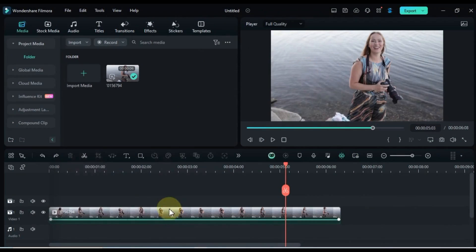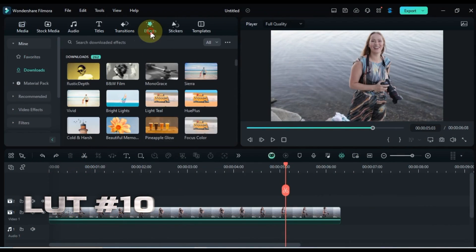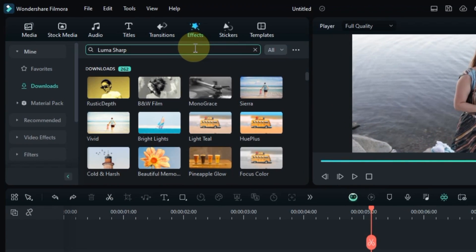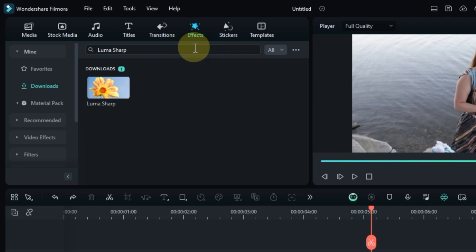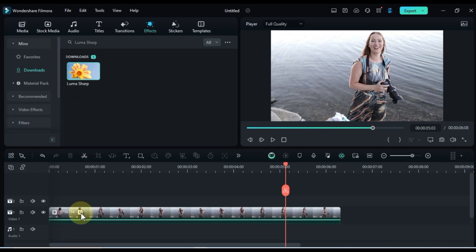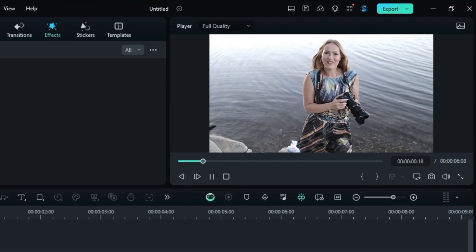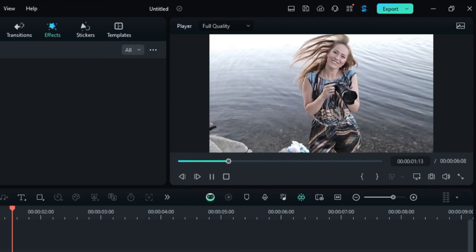At number 10, let's sharpen things up. Luma Sharp is a great way to enhance the clarity and detail in your footage. Search for it in the Effects tab, and drag and drop it onto your clip to give it that extra crispness. Let's see how it adds an extra crisp look.